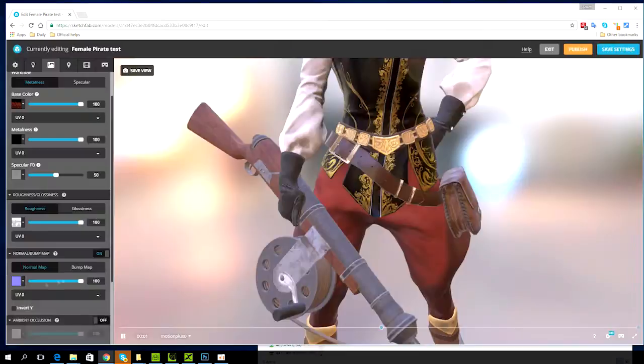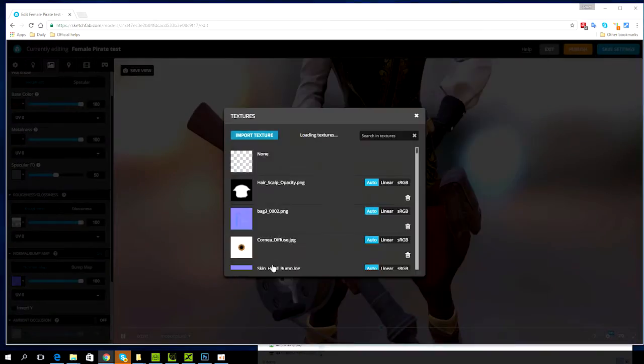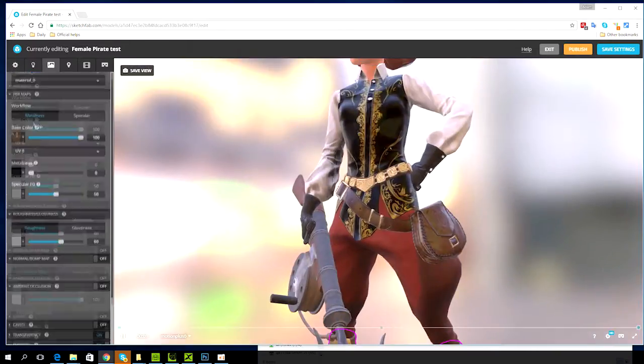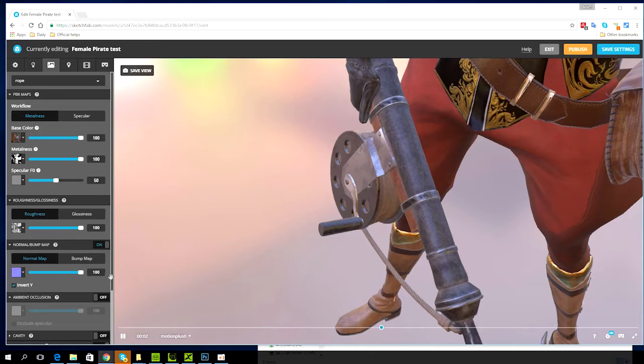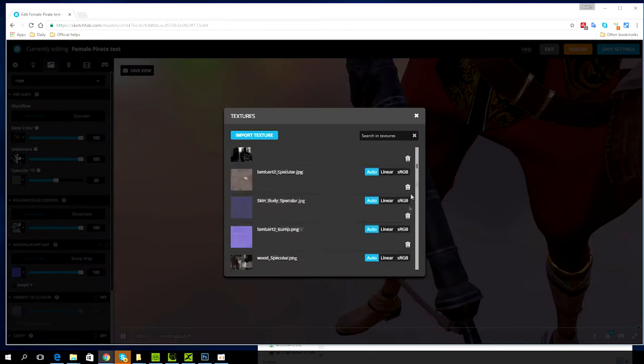You can also use Sketchfab's automatic PBR assignment to save a bunch of time which I show you how to do in that video.